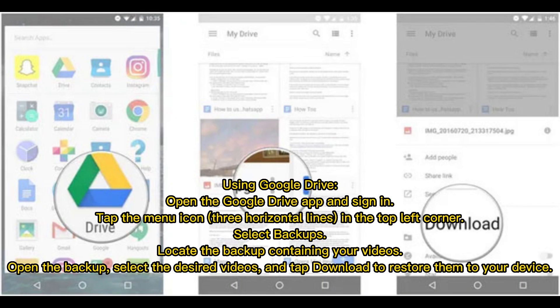Using Google Drive: Open the Google Drive app and sign in. Tap the menu icon — three horizontal lines — in the top left corner. Select Backups, locate the backup containing your videos, open the backup, select the desired videos, and tap Download to restore them to your device.